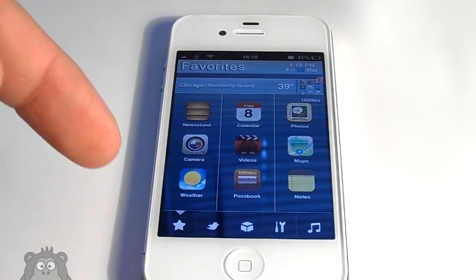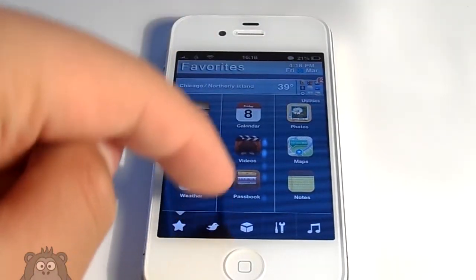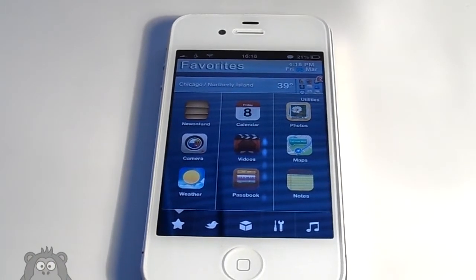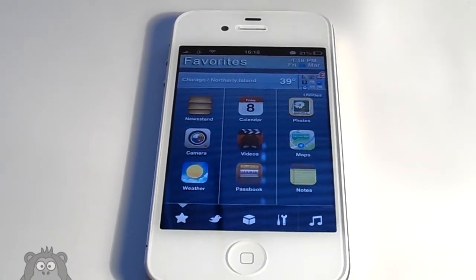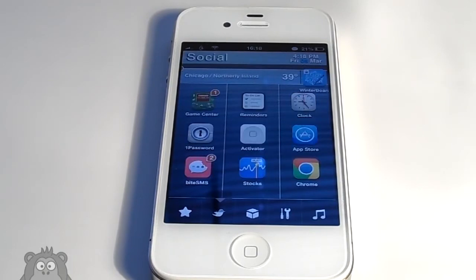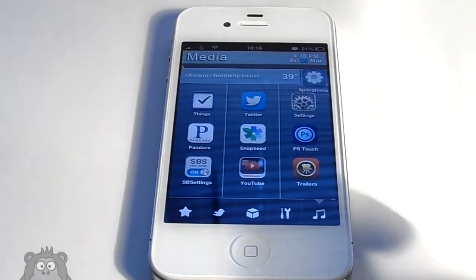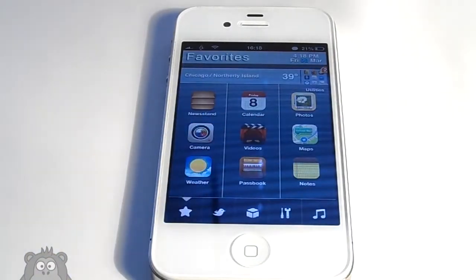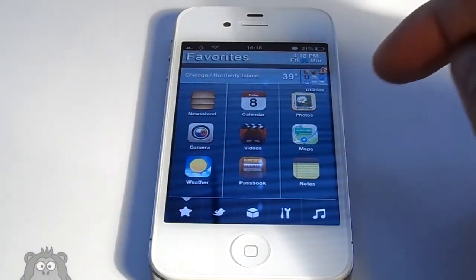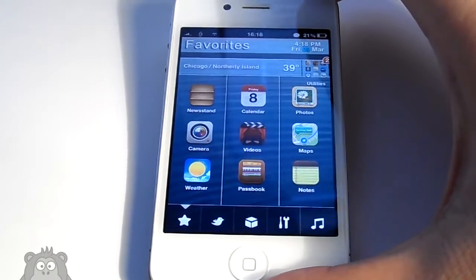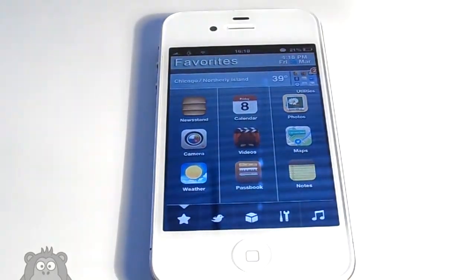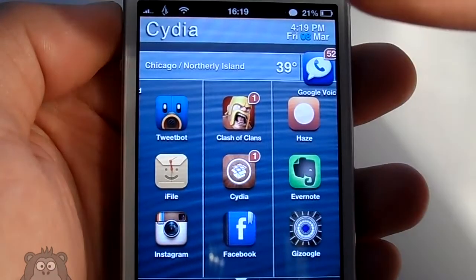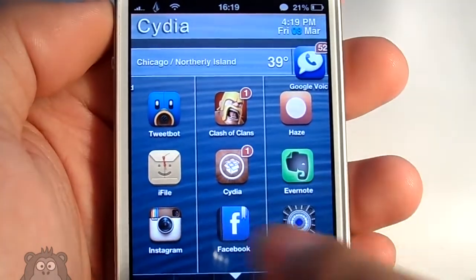As you can see, you get the icons down below and clicking on them individually will jump you to specific pages. At the end of this video I'm going to show you a bit more advanced — I'll show you how to change the weather on your springboard individually, so if it says Chicago or Northern Island you can change that using iFile.